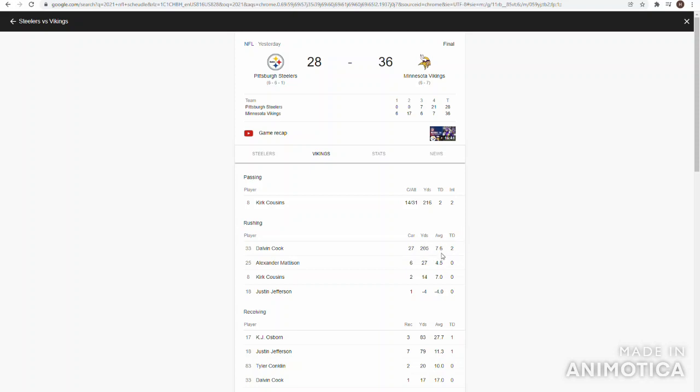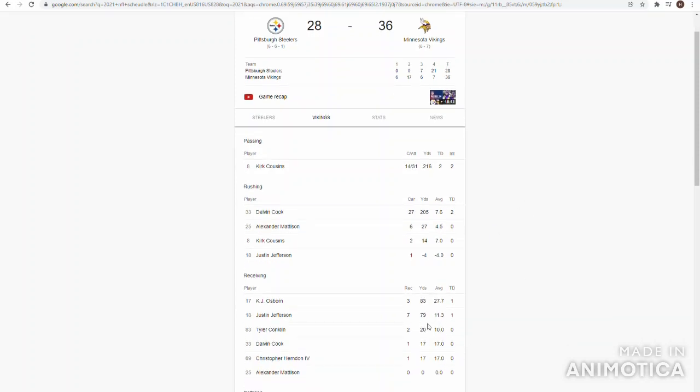But it did help that Dalvin Cook was averaging over 7.5 yards per carry. That's over three-fourths the way to a first down. 27 for 205, two touchdowns. He was awesome. Ran the ball for over 200 yards. They did that with Dalvin Cook. They practically gave it to him the whole game.